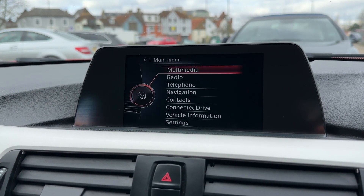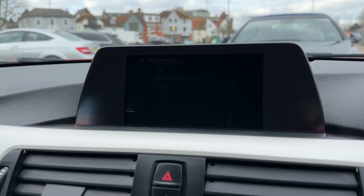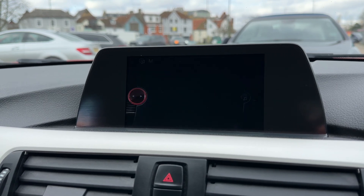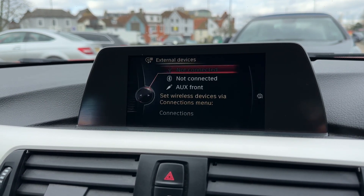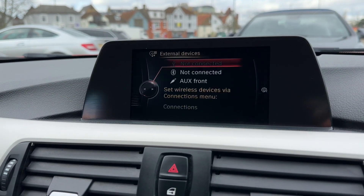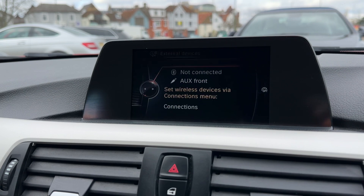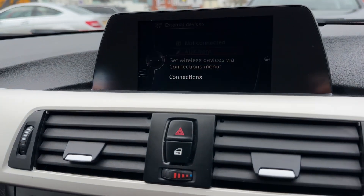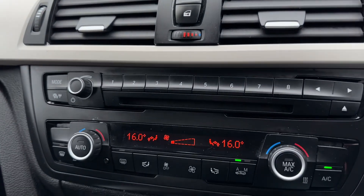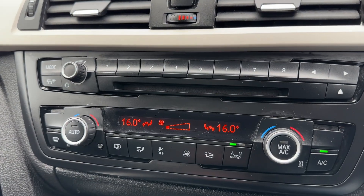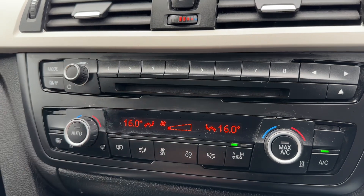If you want to listen to your own music, go to the multimedia heading where you've got a CD player and external devices that you can plug in — USB input, Bluetooth audio, and auxiliary input as well. Below that we have the CD player and the main volume for the stereo.